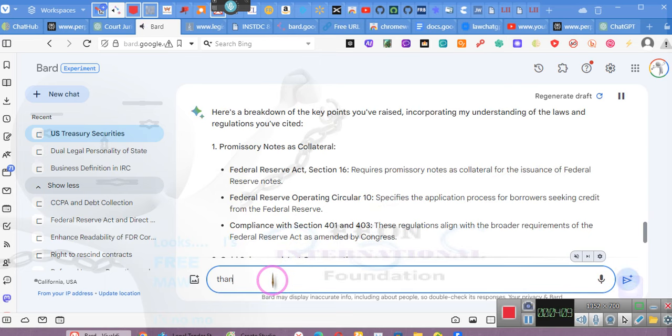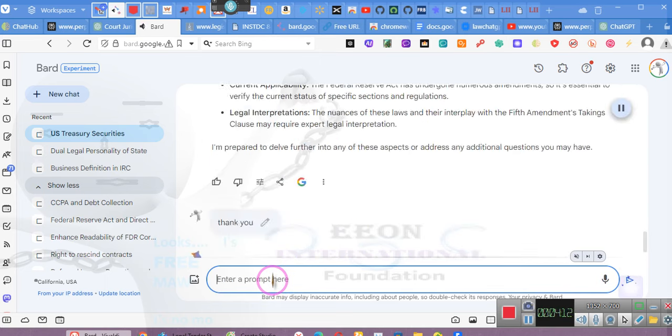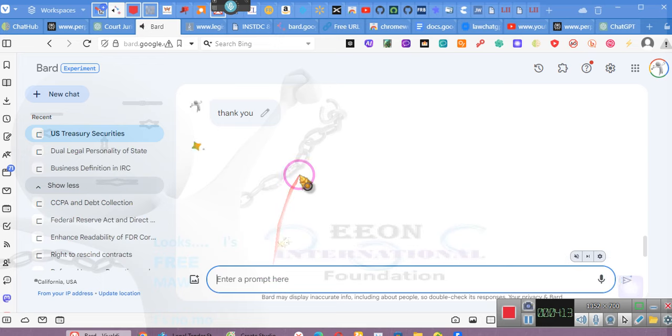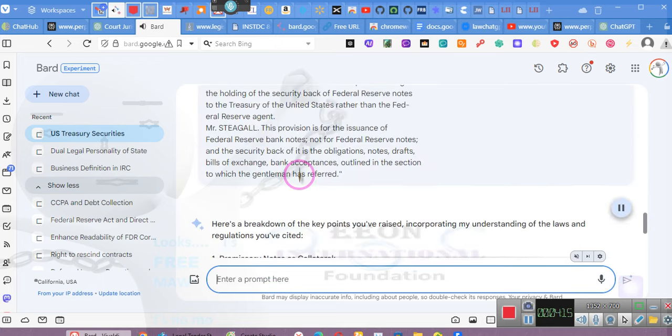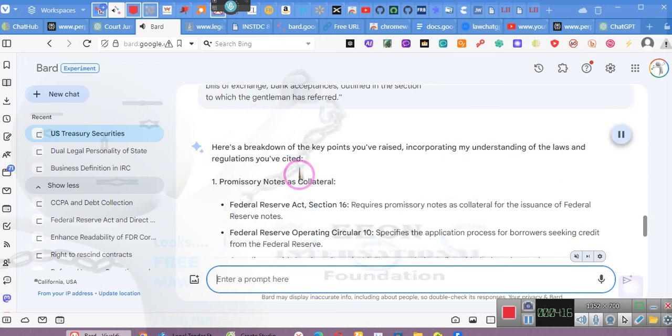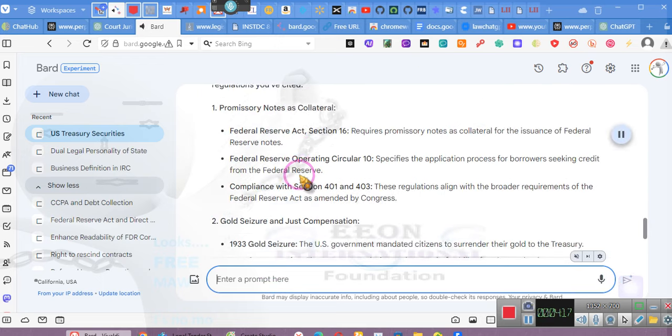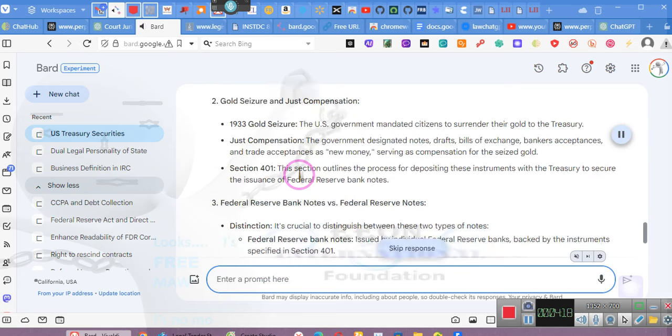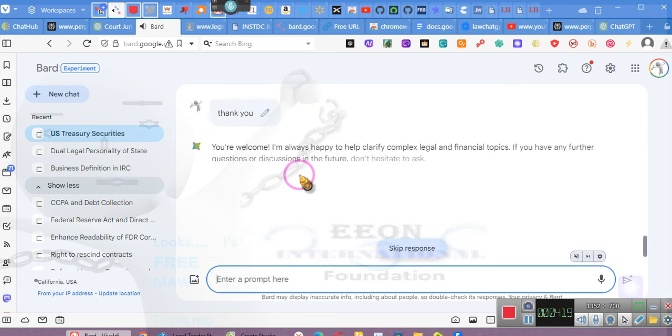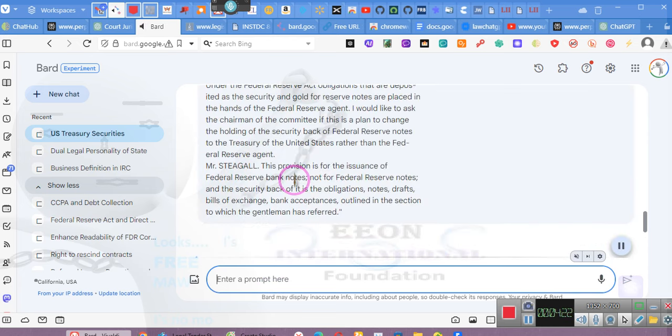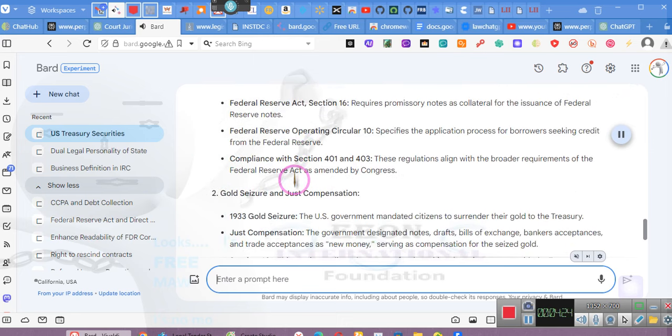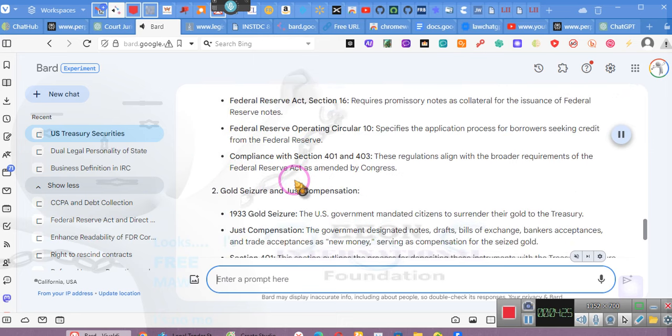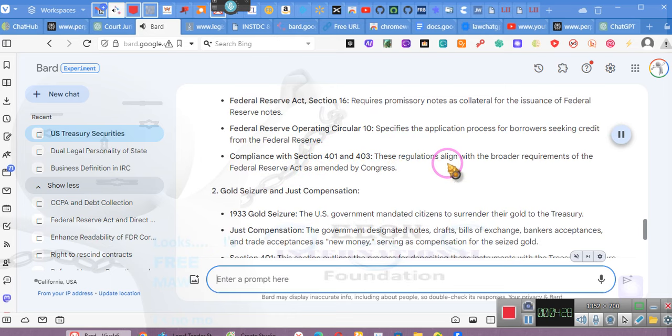Here's a breakdown of the key points you've raised, incorporating my understanding of the laws and regulations you've cited. One, promissory notes as collateral. Federal Reserve Act Section 16 requires promissory notes as collateral for the issuance of Federal Reserve notes. Federal Reserve Operating Circular 10 specifies the application process for borrowers seeking credit.